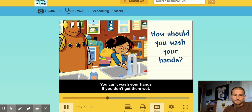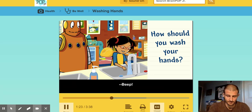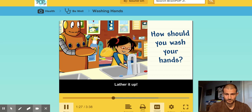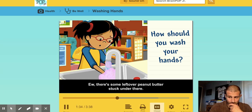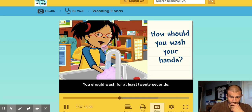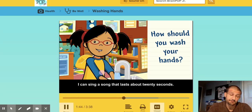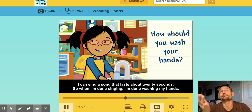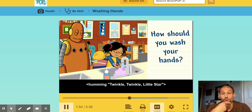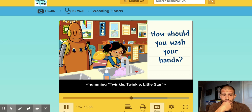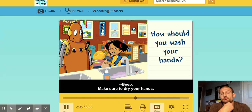You can't wash your hands if you don't get them wet. The water should be warm because that helps the soap do its job. Lather it up. You should wash between your fingers and under your nails too — there's some leftover peanut butter stuck under there. You should wash for at least 20 seconds. I can sing a song that lasts about 20 seconds — maybe I'll sing Twinkle Twinkle Little Star. So when I'm done singing, I'm done washing my hands. Make sure to dry your hands.